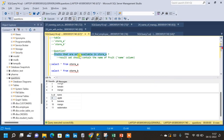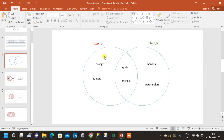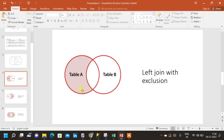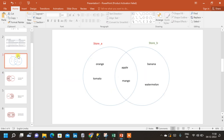We have to find orange and tomato as the result, because orange and tomato are only available in store A and not in store B. Store B contains apple, mango, banana, and watermelon. Apple and mango are common to both stores, but orange and tomato are exclusive to store A. We will use the concept of left join with exclusion — we only want elements from table A (store A) that are not common to both tables, and we don't want elements present only in table B.